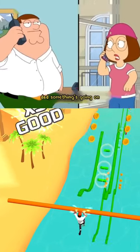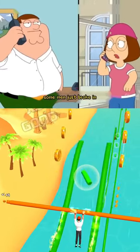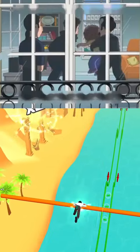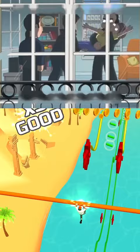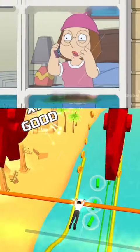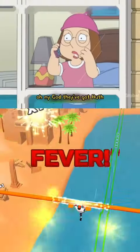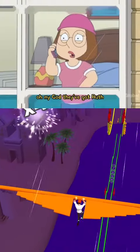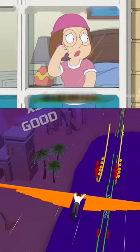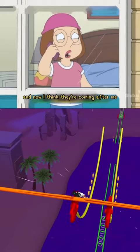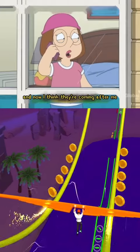Dad, something's going on. Some men just broke in. Oh my god! They've got Ruth! And now I think they're coming after me.